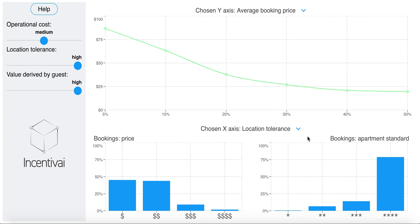Incentivy allows you to run simulations before you make your business decisions. Let's take a housing marketplace like Airbnb as an example.